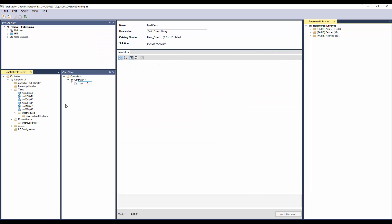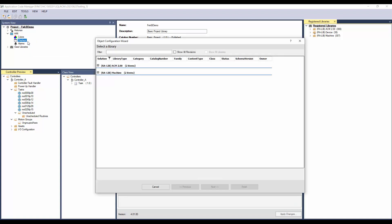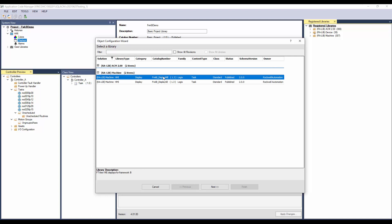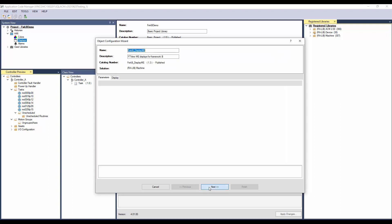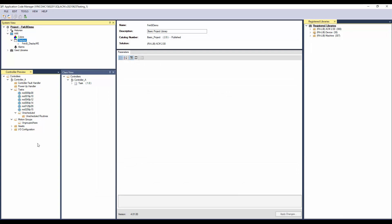Next I'll add the HMI display. To add, right click on the display and click Add. Select the FrameworkBee display ME and click Next. Select the display template as per the FTVU version you are using and click Finish. Now we have the controller and display added.